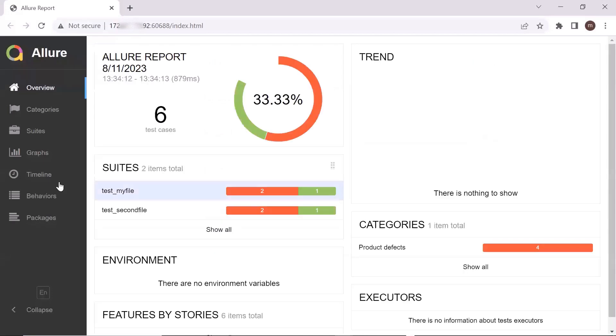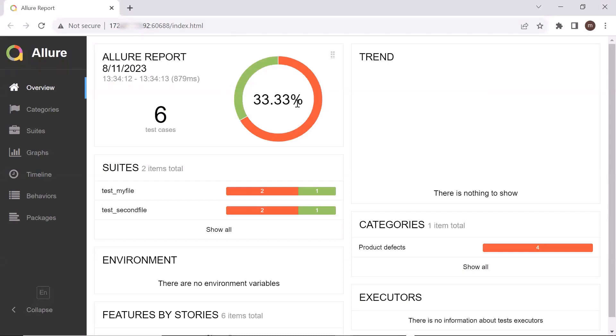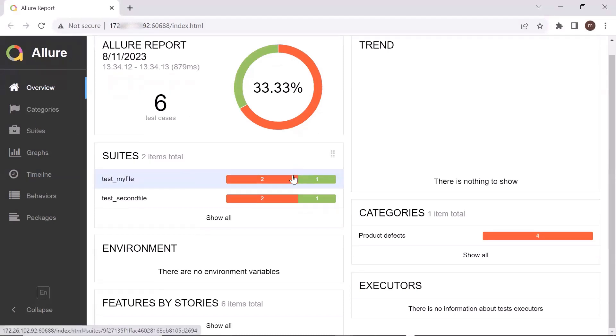Here is the Allure report. And we can see that six test cases are executed where two tests are passed and four tests are failed. So the pass percentage is 33.33. And then we can see the status based on different test files.